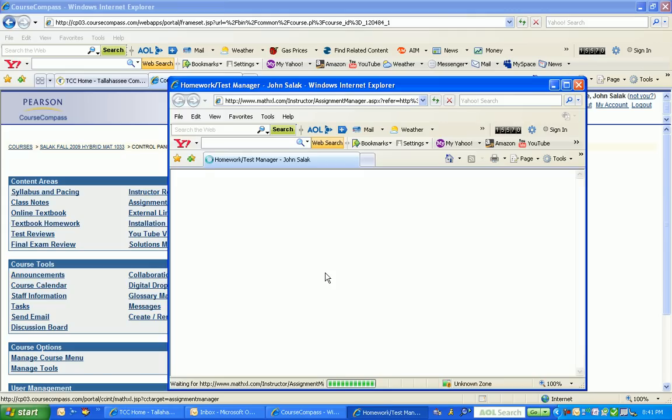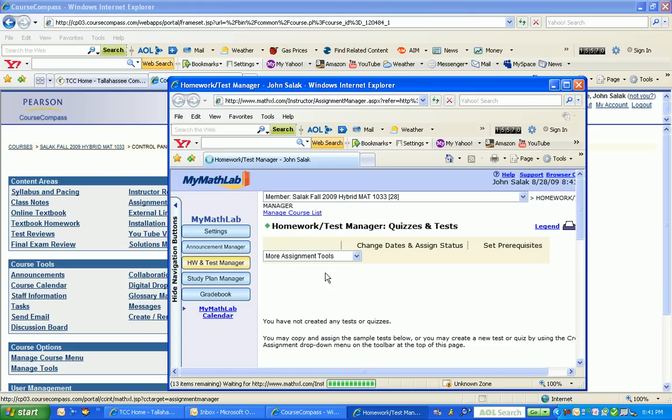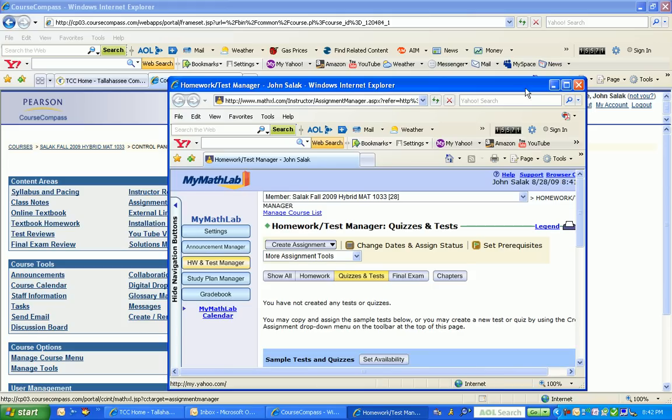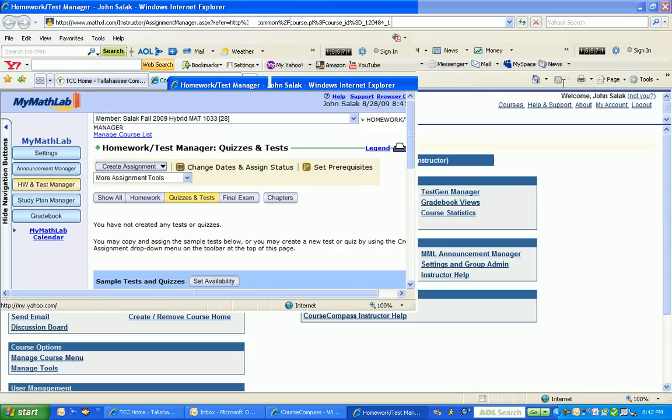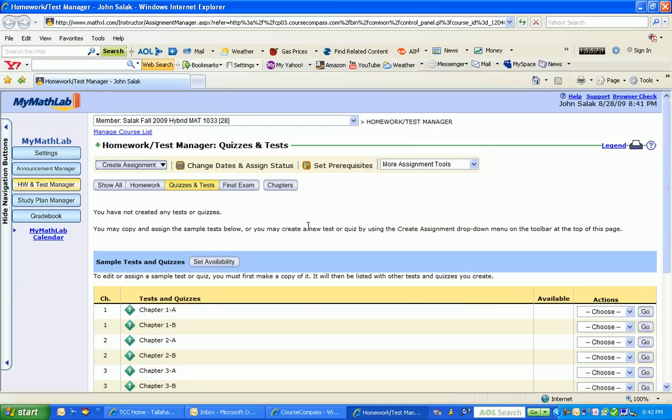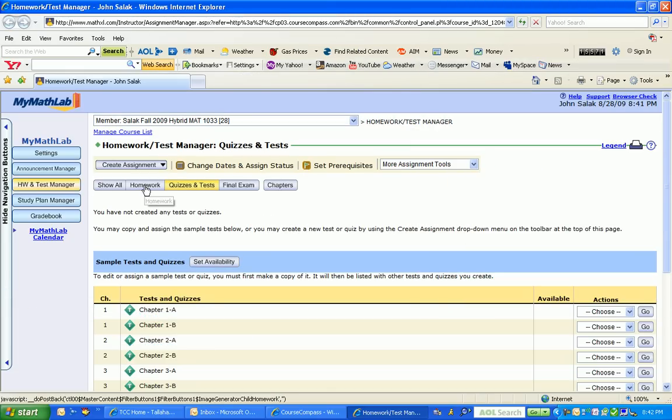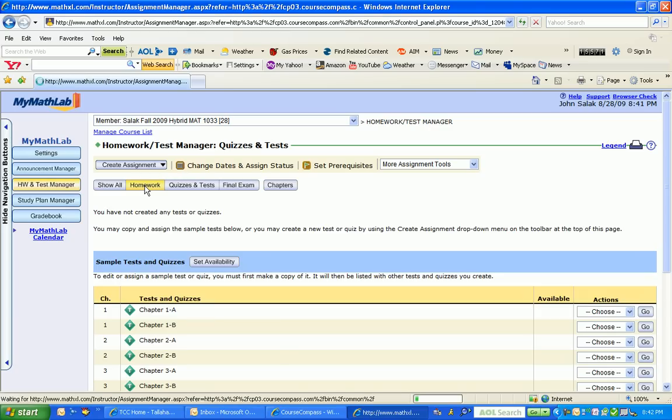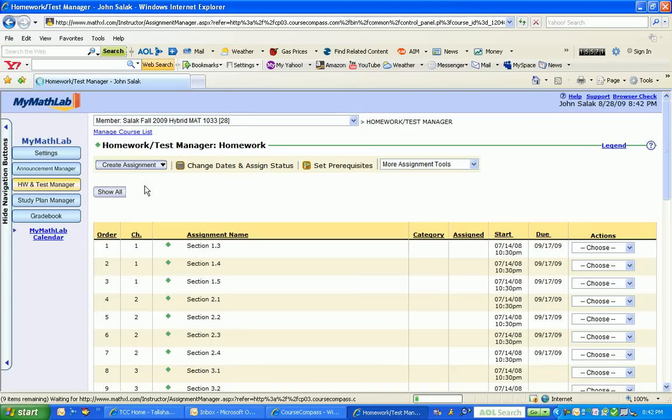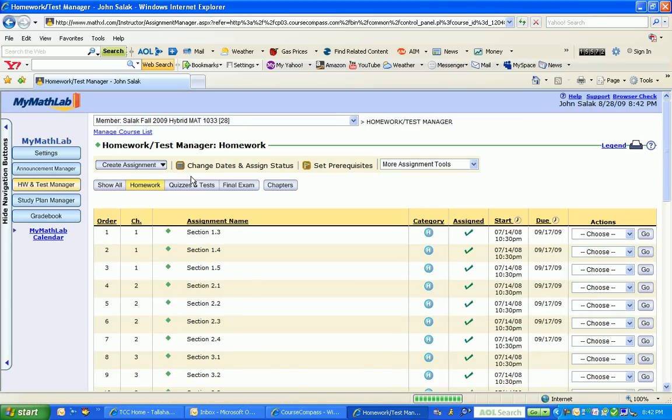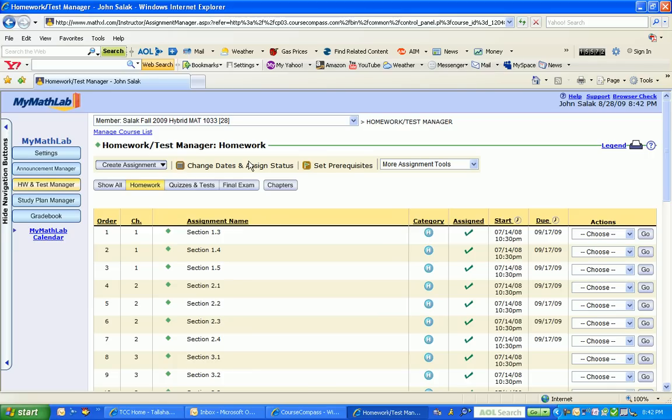It opens in a separate window, and I'm going to enlarge that window. Next, I'm interested in readjusting the homework date, so I'm going to click on Homework. Then I'm going to go up here to Change Dates and Assignment Status and click on it.